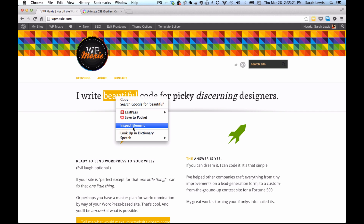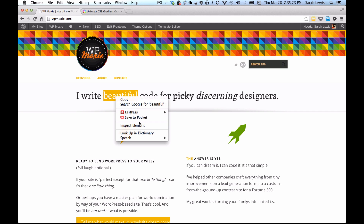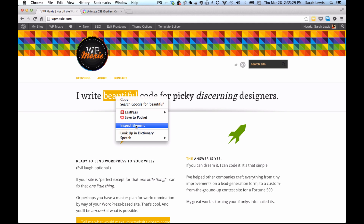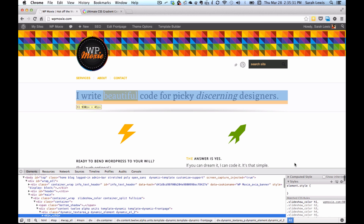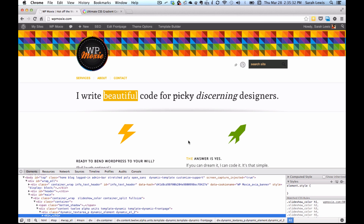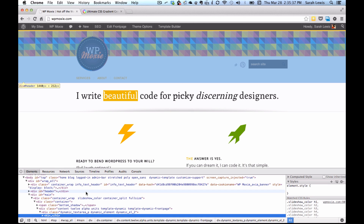You right-click on anything really, and you can then choose Inspect Element. You might have seen this — you might have accidentally clicked it before, panicked, and then closed the window. But what this does is it lets you see a bunch of different things. This tool has a lot of different uses and we're just going to touch on a few of the front-end ones real fast.